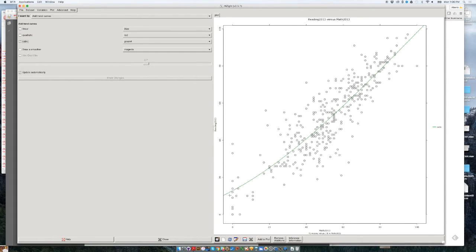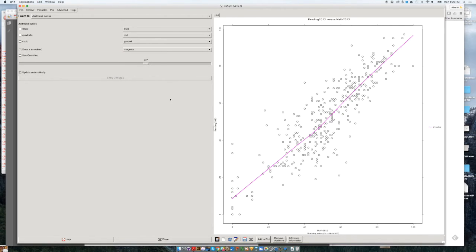We could also try a cubic line — also like a smooth curve. There's an option here to change several properties of the line. As you can see, it's a good description of the relationship between the two variables: the more students do math well, the more students can read well, with each dot being a school in the system.